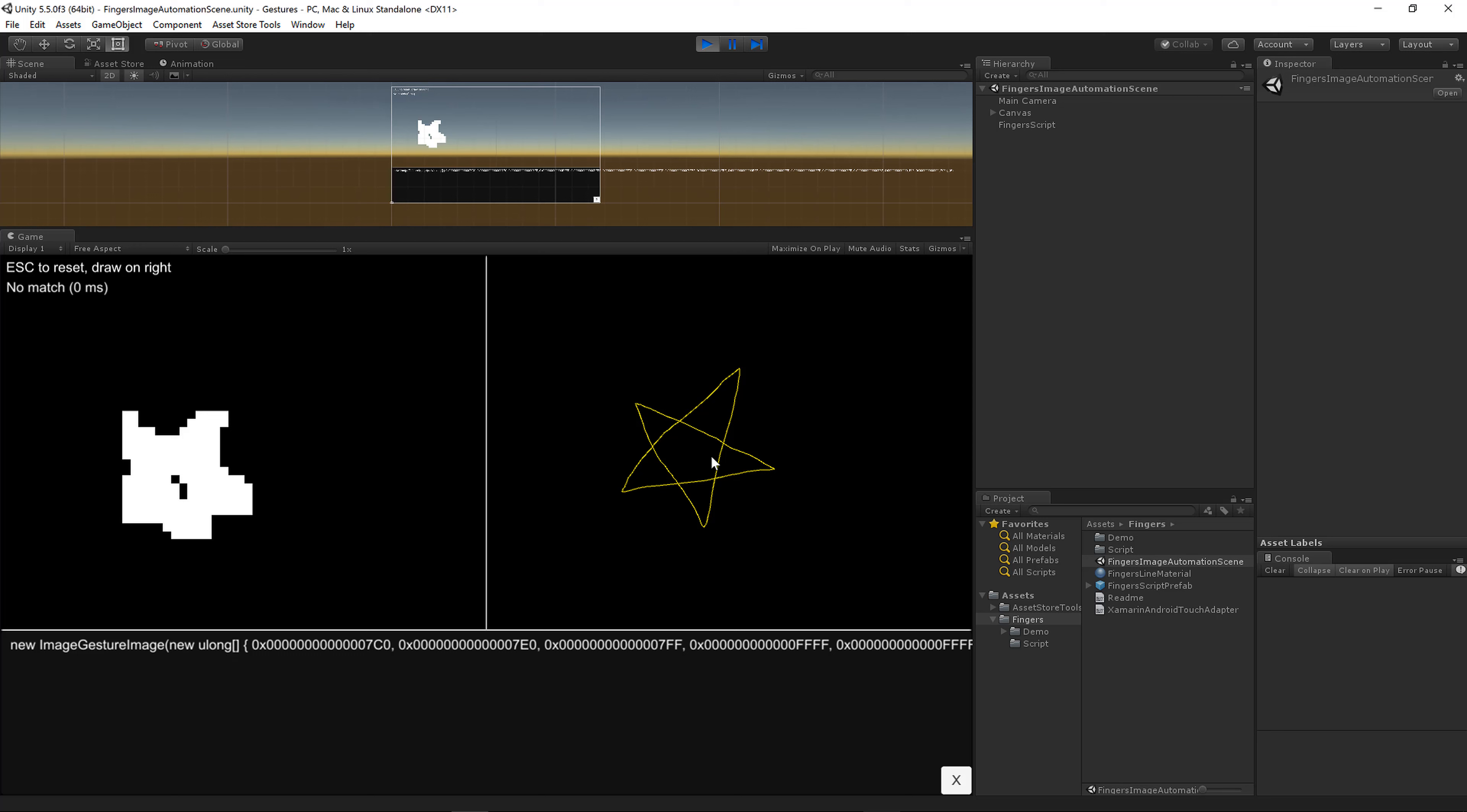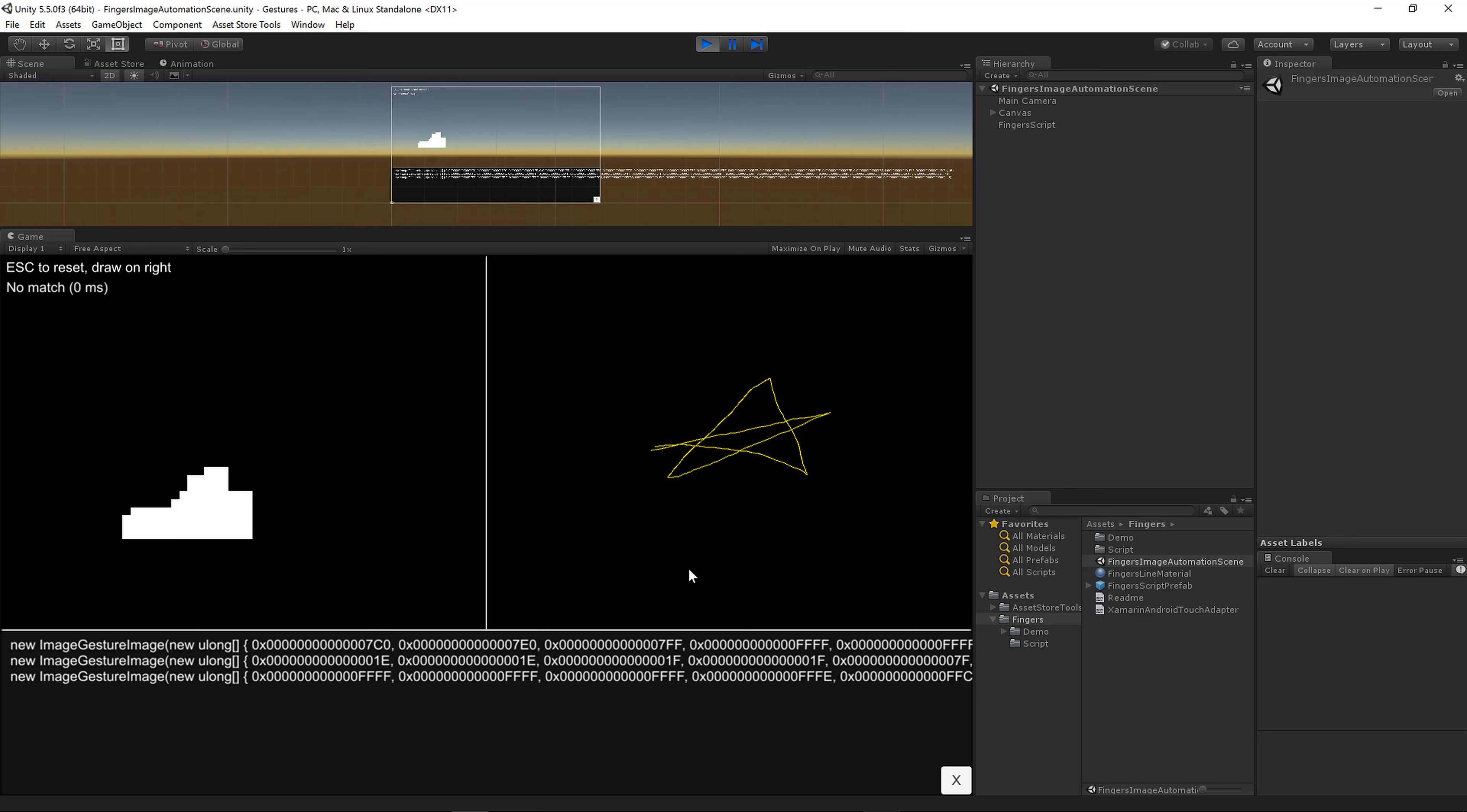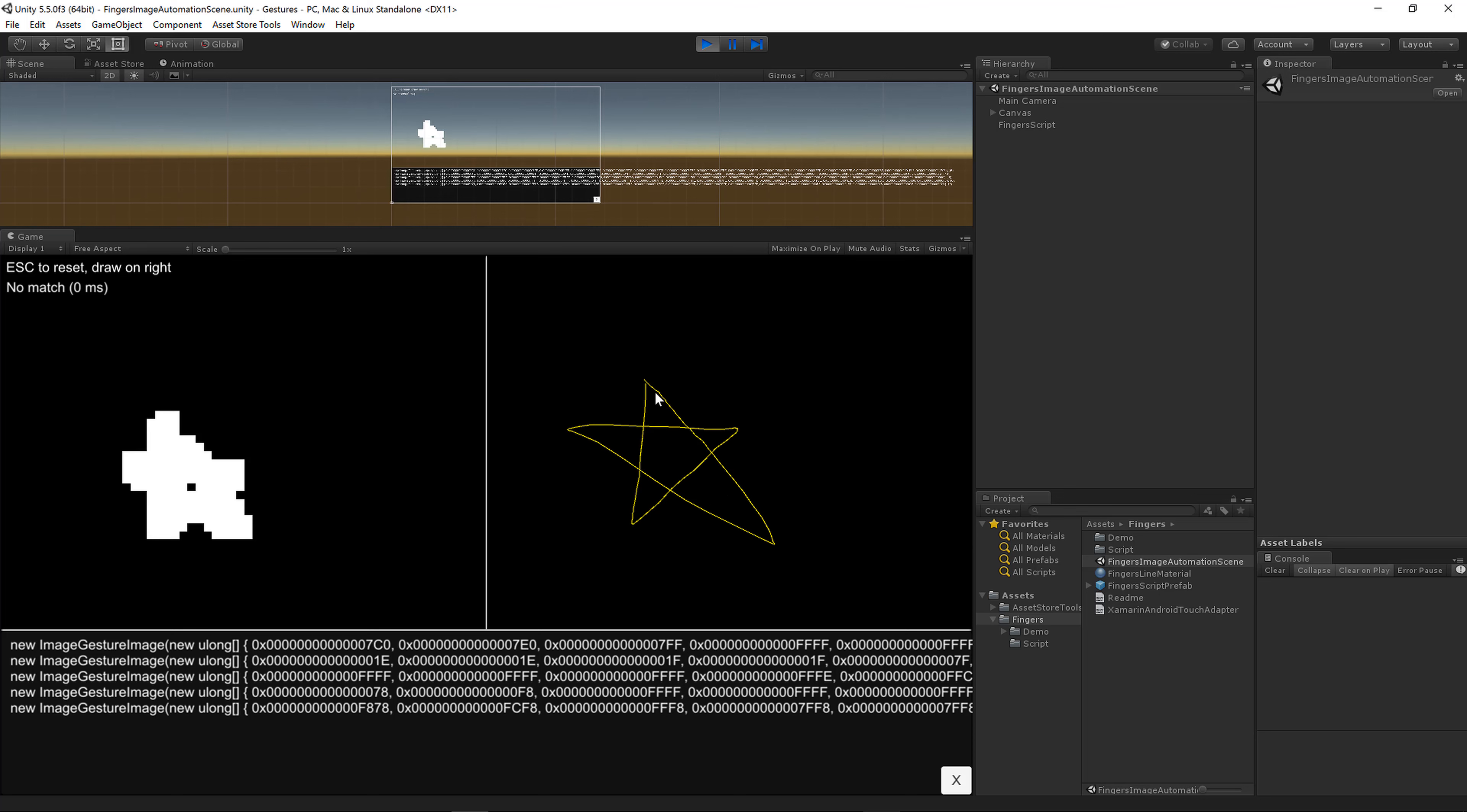Now users might draw a really thin star so you could do variance of that. They might draw a very wide star. You can do a variant for that. And you can keep doing variance until you feel like you've got all the possible stars somebody might make.